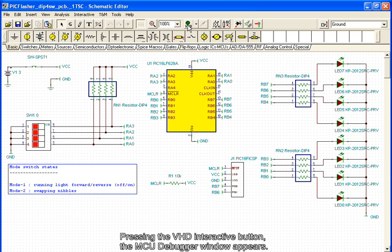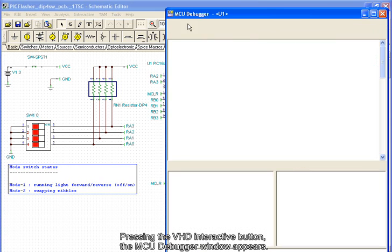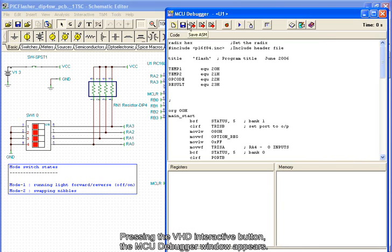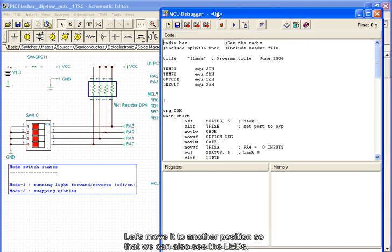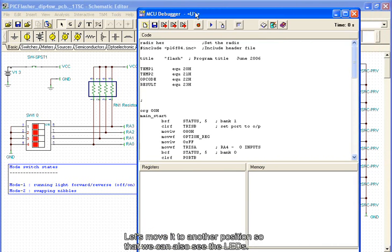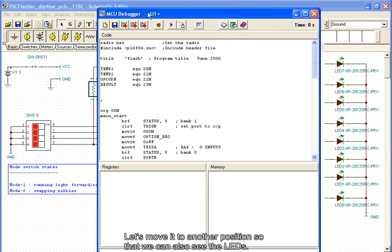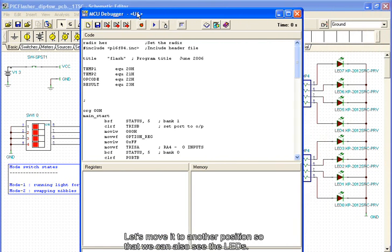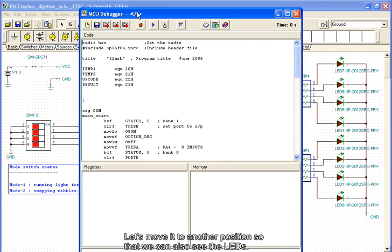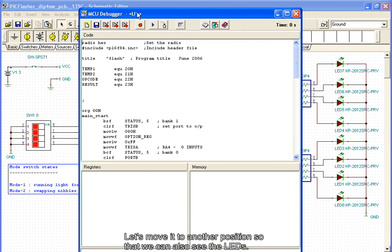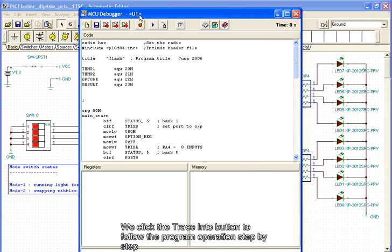Pressing the VHD interactive button, the MCU debugger window appears. Let's move it to another position so that we can also see the LEDs.